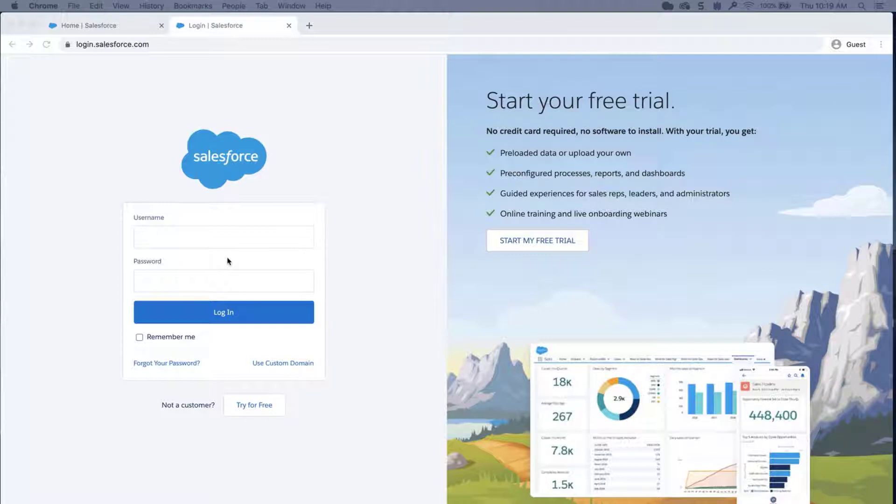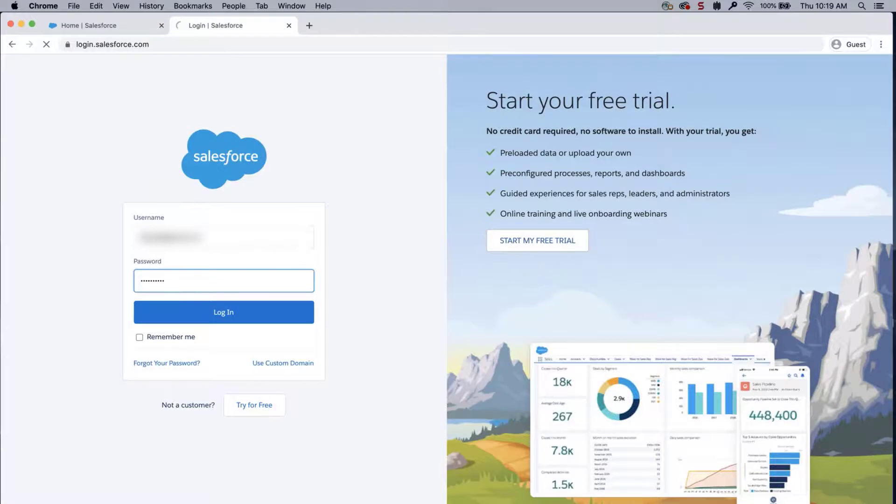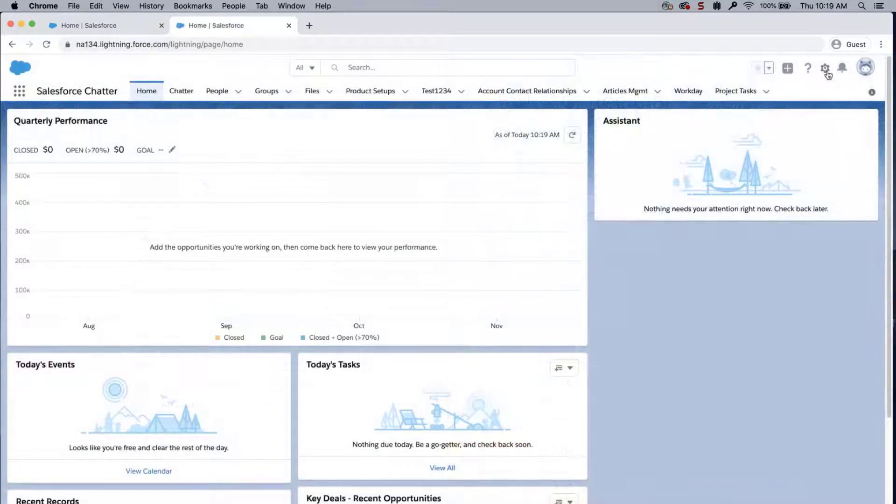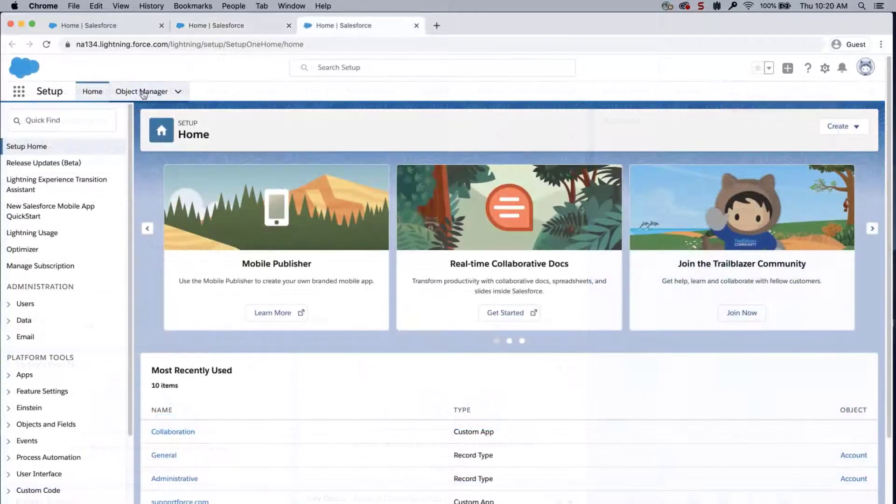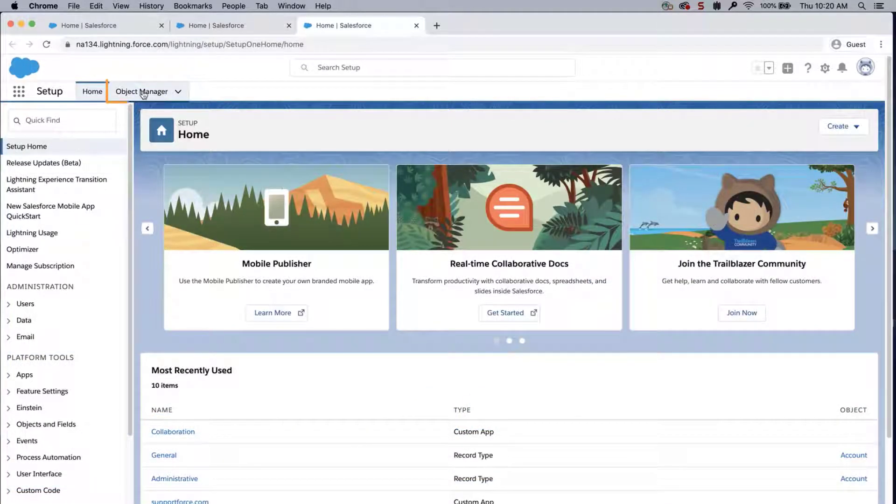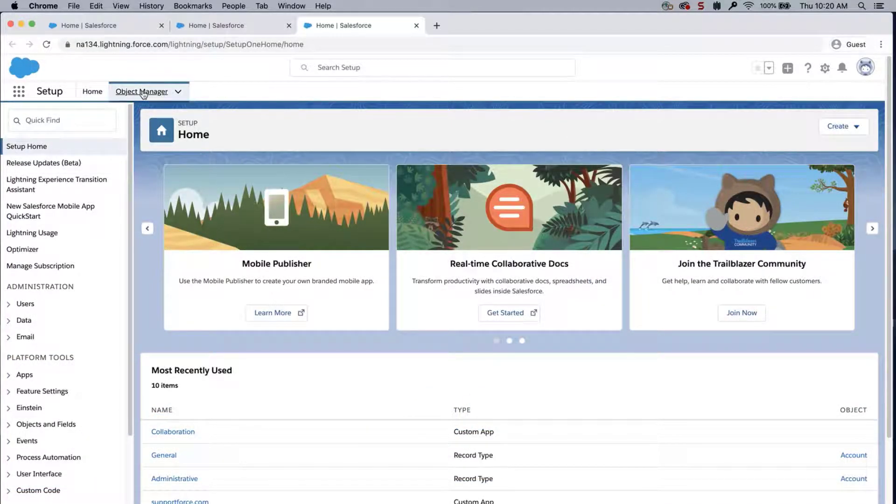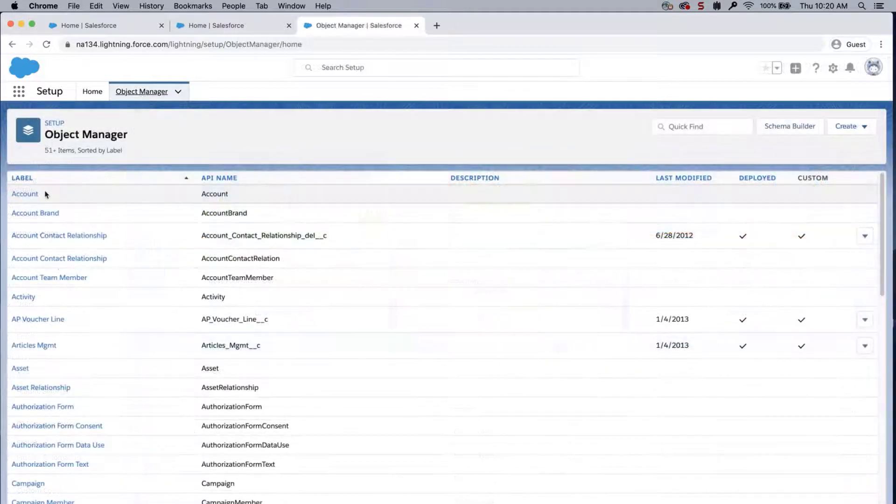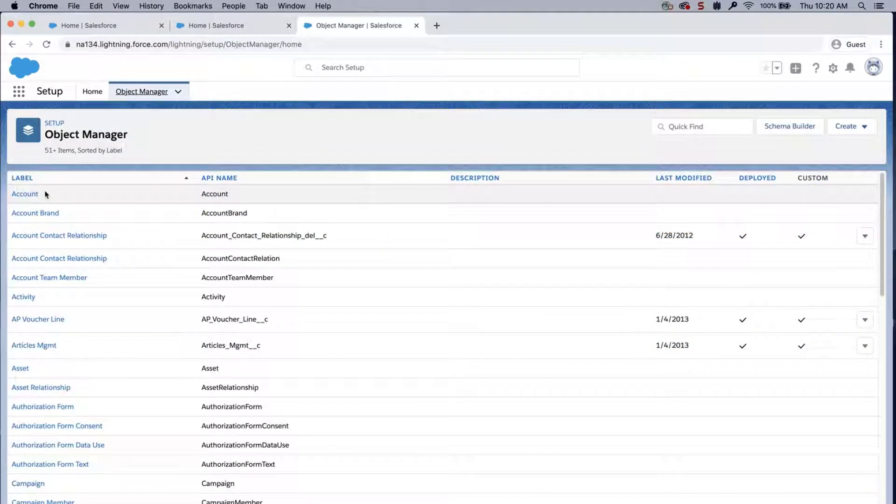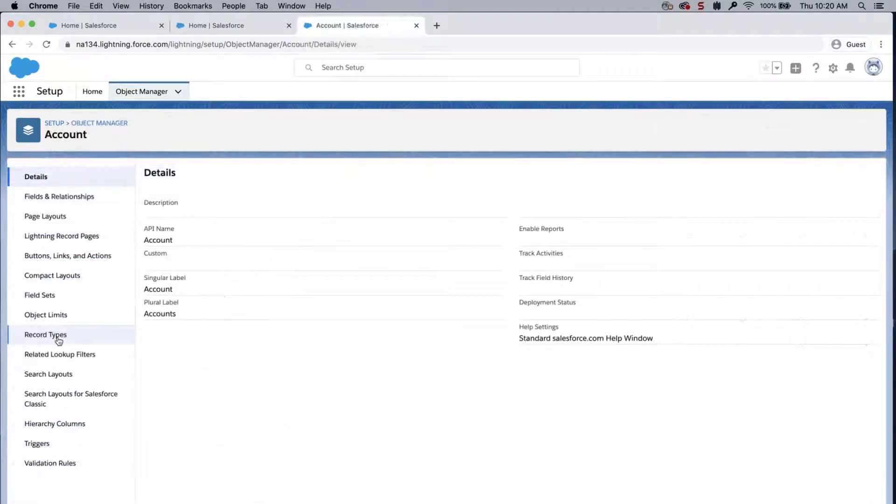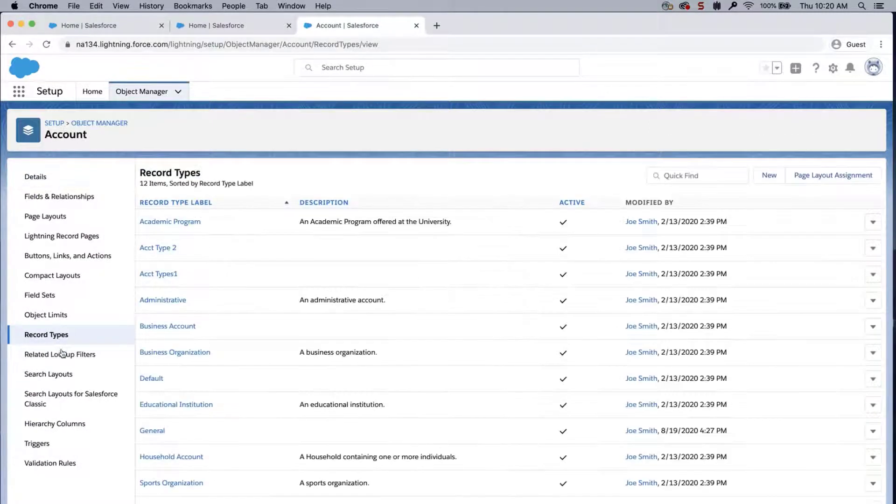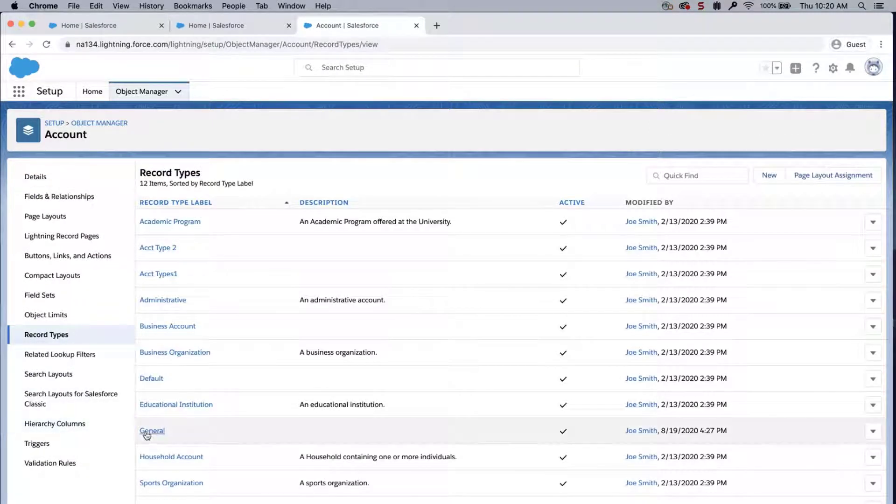Log in to the org. Click on the gear icon. Click on Setup. Click on Object Manager. And click on Account. Click on Record Types and click on General.